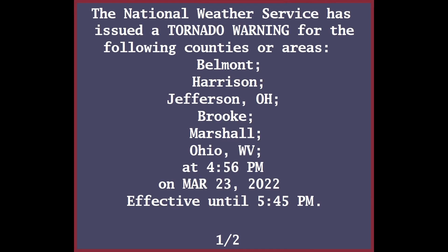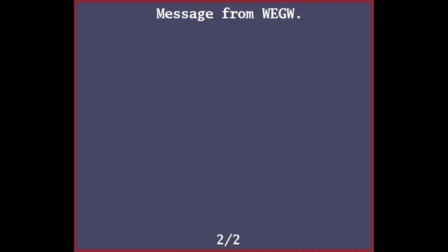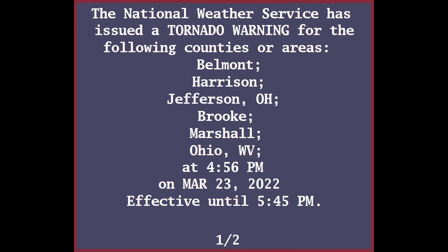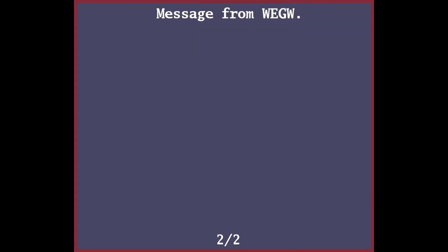This dangerous storm will be near St. Clairsville around 5:15 PM, Bellaire around 5:25 PM, Wheeling and Bethlehem around 5:30 PM, Martins Ferry, Warwood, Clearview, and Tiltonsville around 5:35 PM, Triadelphia and Valley Grove around 5:40 PM, and West Liberty around 5:45 PM.